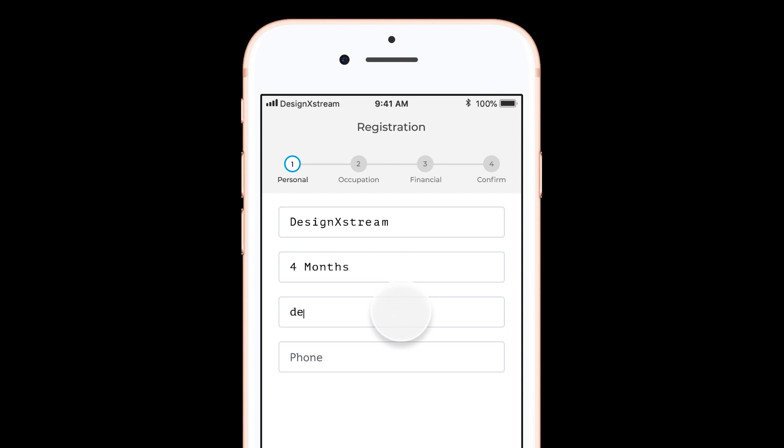Coming to the email address, which is design extreme at gmail.com. There you go. You have special characters, dot, all that stuff.